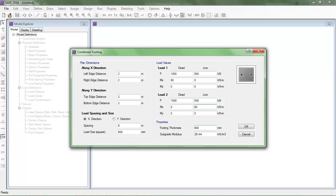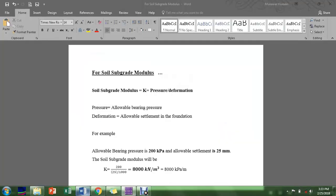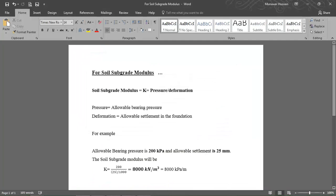I am putting the footing thickness as 600 mm, which you can change later in the main window. Now I am putting the subgrade modulus. The subgrade modulus is used to model the foundation under real conditions, which involve allowable bearing capacity and allowable settlement. I will show you how to calculate the soil subgrade modulus.